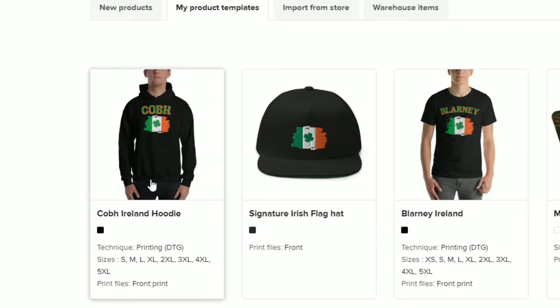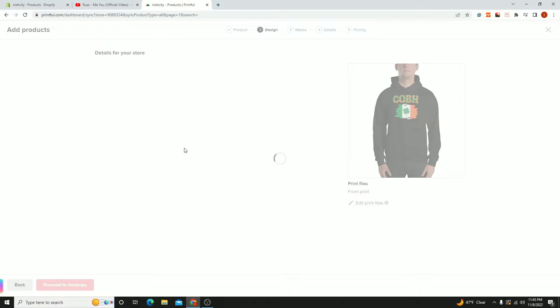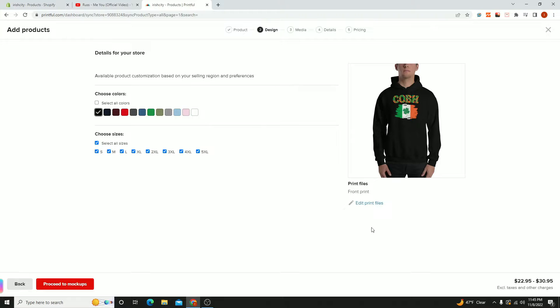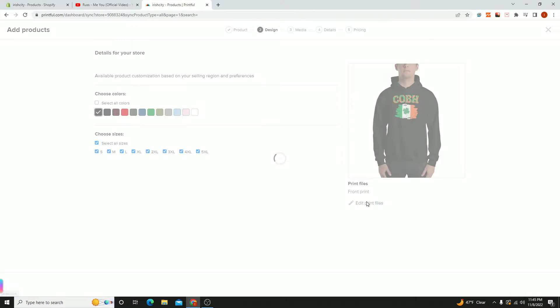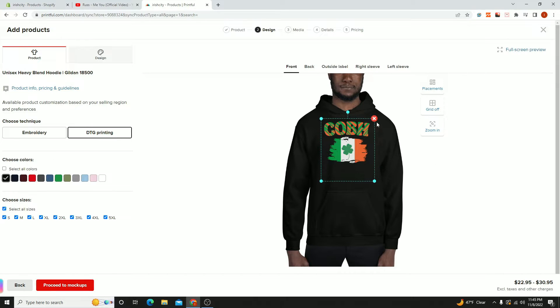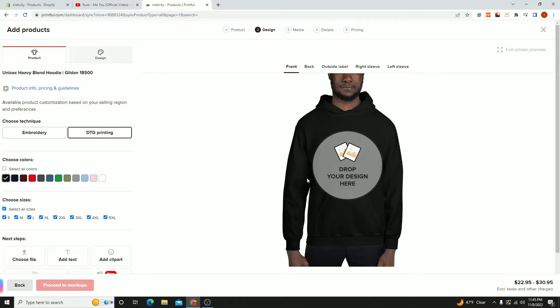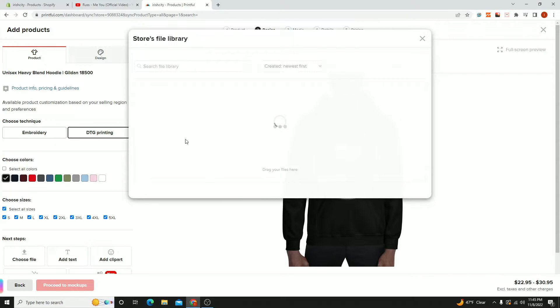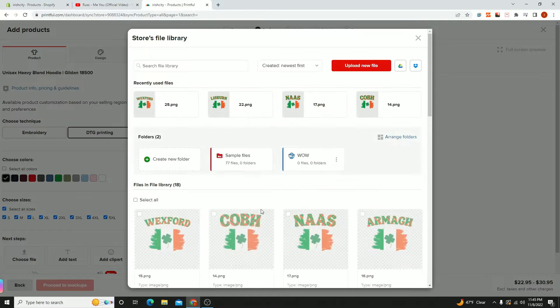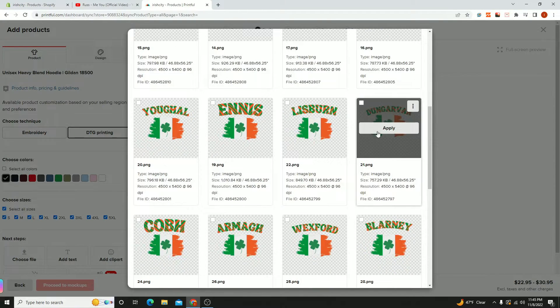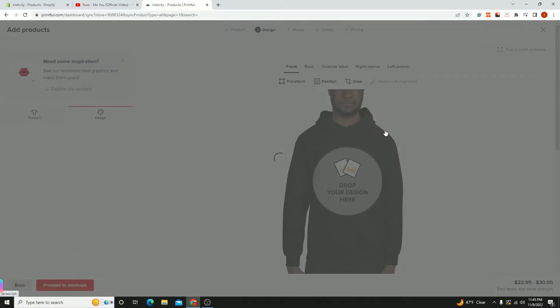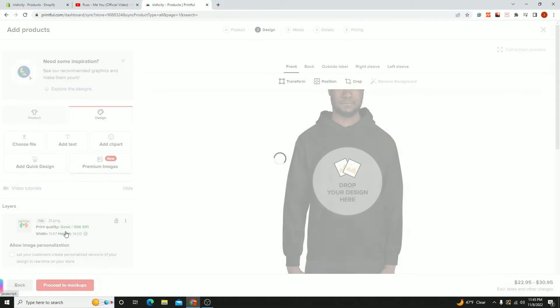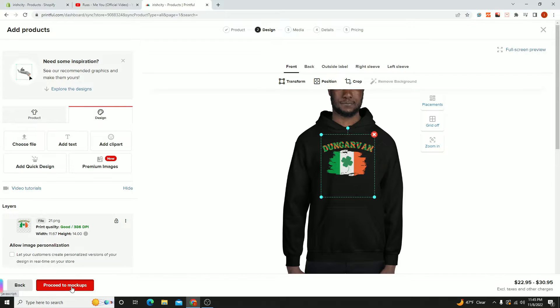I'm going to create a copy of this hoodie but change the actual art. Hit edit print files, let it load, then go to this file and hit the X button. Then hit choose or drop design and pick one of the designs you already have. Let's say I pick this one.